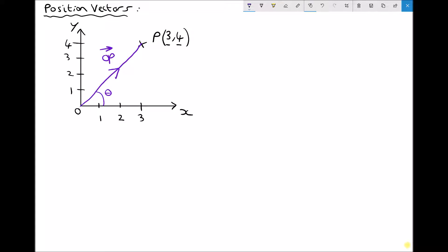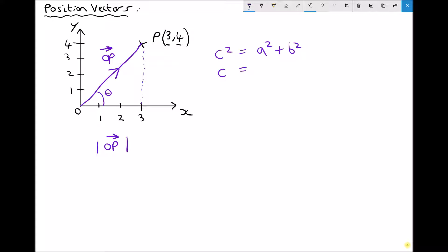To determine the magnitude of that vector we can use Pythagoras' theorem. The notation for magnitude uses vertical lines either side of the vector. We can see this forms a right-angle triangle. Pythagoras' theorem states the square of the longest side equals the sum of the squares of the two shorter sides, so the hypotenuse C equals the square root of the sum of the squares of the two shorter sides.